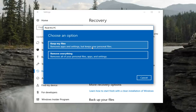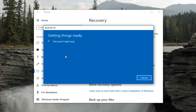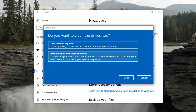For the purpose of this video I'm going to select Remove everything, so I want to do a clean install of Windows 10 basically. I'm going to select that option and it should say this won't take long. Then we're going to have another prompt asking if you want to clean the drives too.